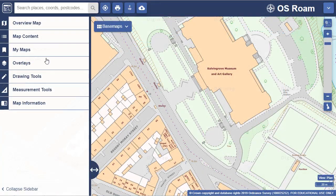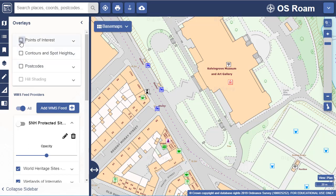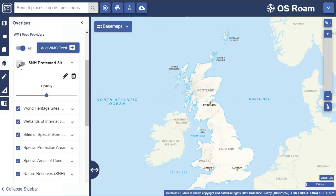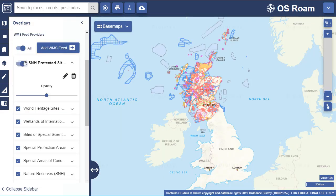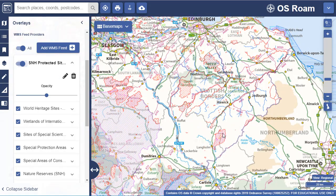Overlays offer users a choice of data to combine with their maps — for example, add in contours, postcodes, hill shading or points of interest data. Our web map service function allows users to add in map data from other providers. Here we've added in a web map service from Scottish Natural Heritage.